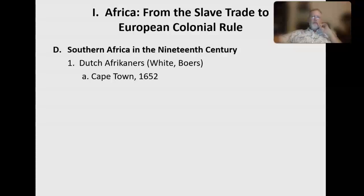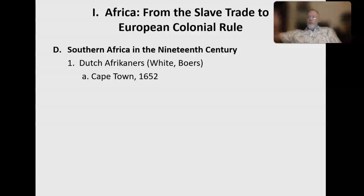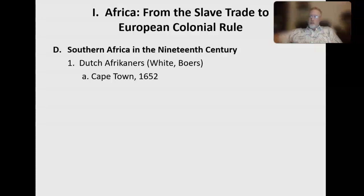Because almost everyone who traveled to and from the East went through the Cape, it began to grow and became a major colony by the 1700s, with thousands of people. As settlers lived there and expanded into Southern Africa, they realized there were a lot of resources available and lots of things to trade with all the passing ships. It became quite a successful trading colony and port in its own right.